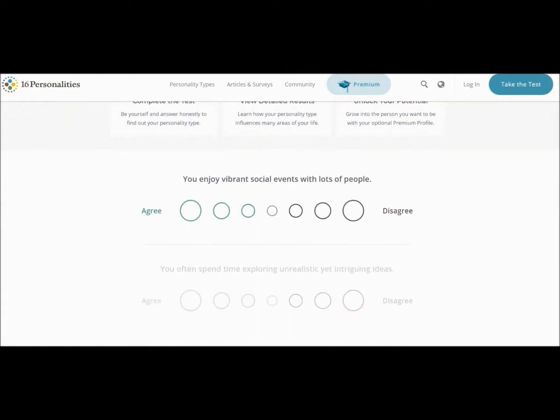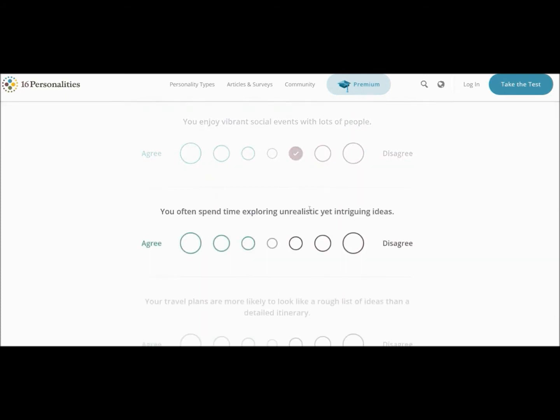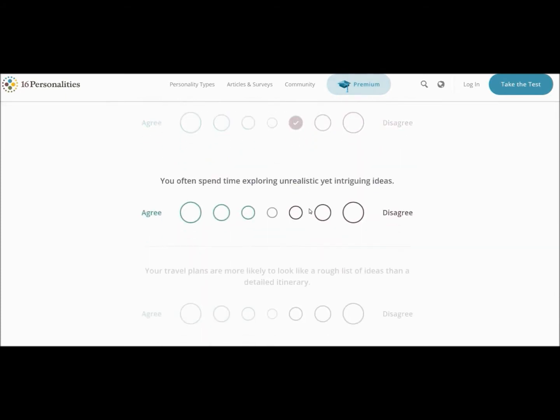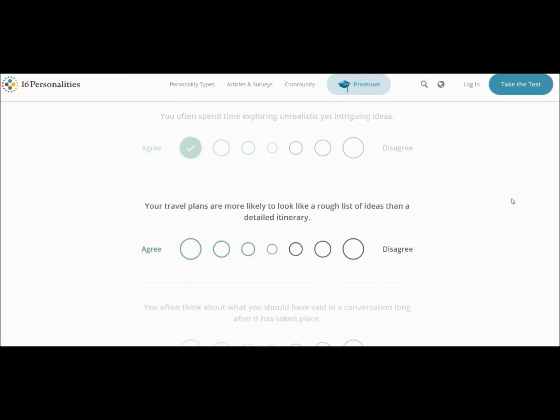Let's see, you enjoy vibrant social events with lots of people. I am quite sociable, but when it's lots of people I get a bit anxious. I'll probably go more towards disagree for that. You've spent time exploring unrealistic yet intriguing ideas. Ha! Transitioning! I mean, what? I mean to be fair I do live in fantasy worlds a lot, so let's go with that.